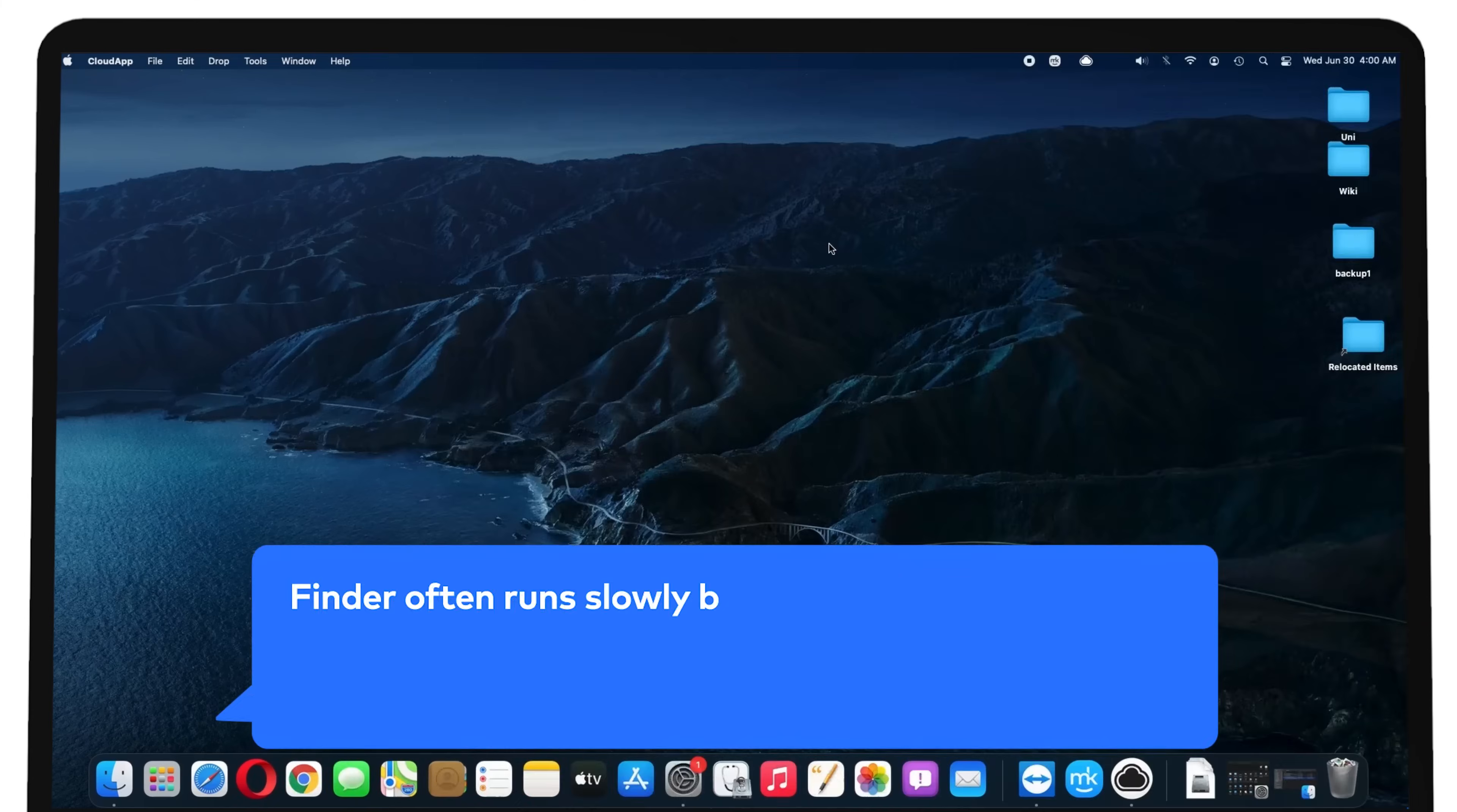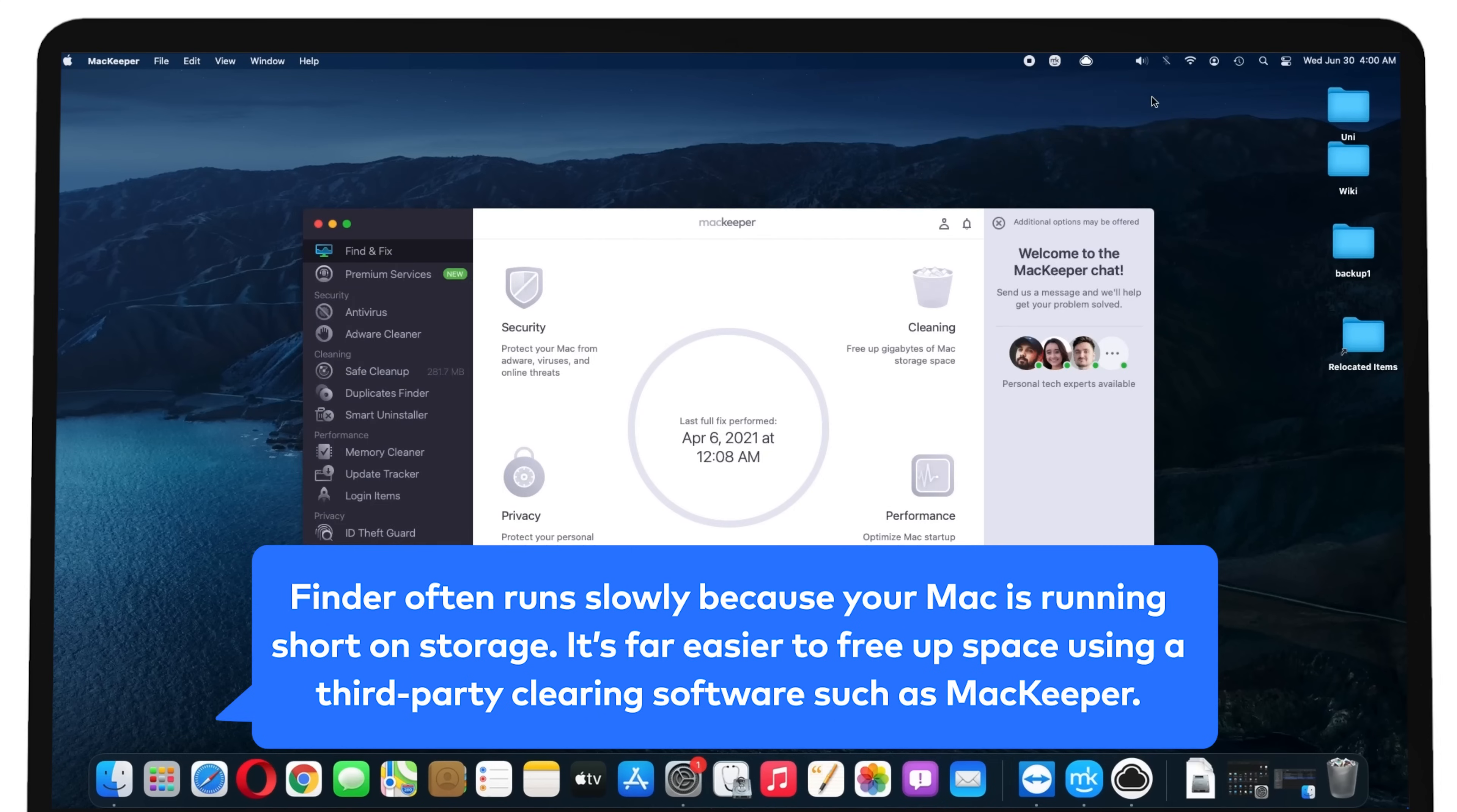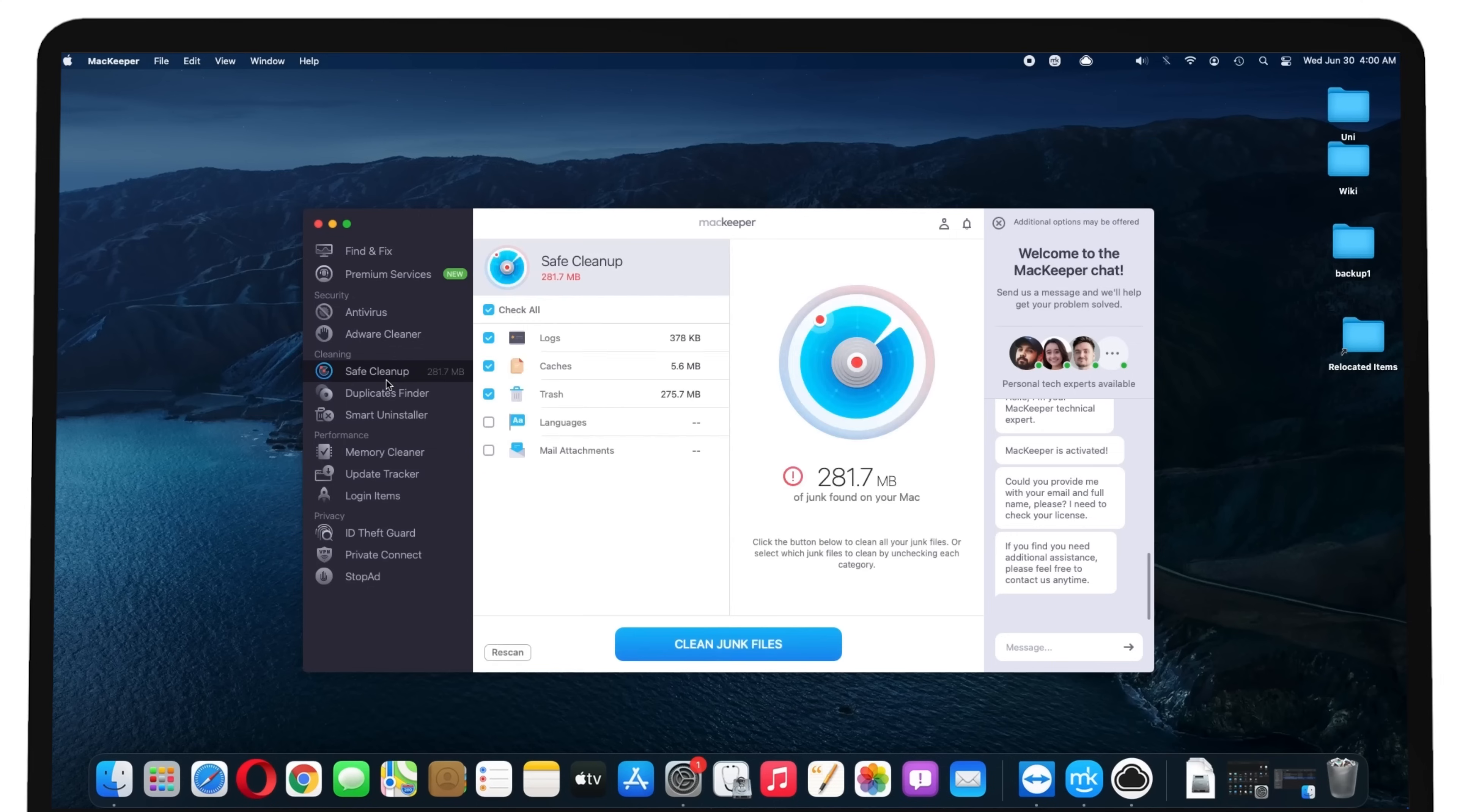Free up storage. Finder often runs slowly because your Mac is running short on storage. It's far easier to free up space using a third-party clearing software such as MacKeeper. It clears your storage by removing unnecessary files or duplicates, similar photos or screenshots.